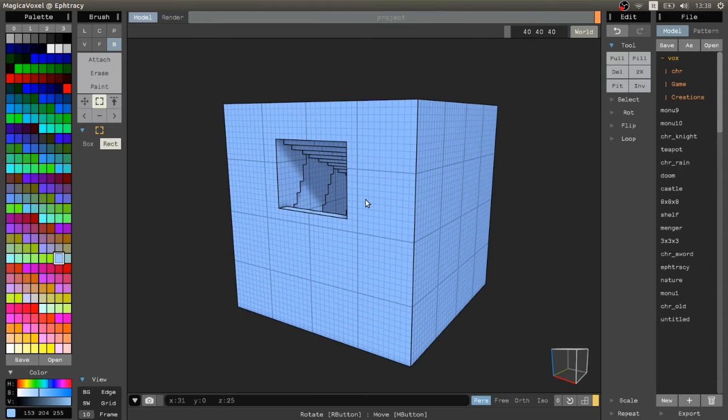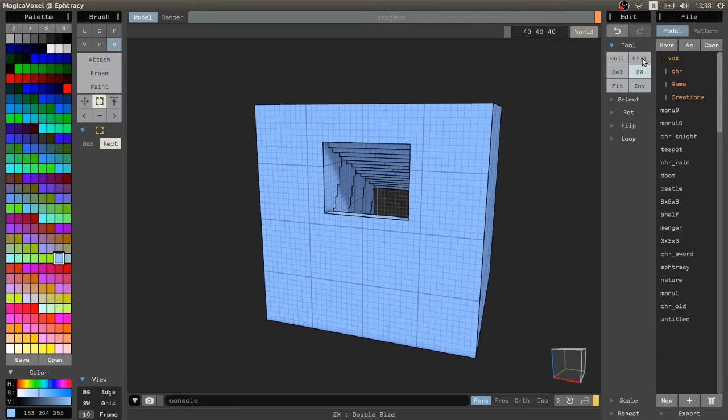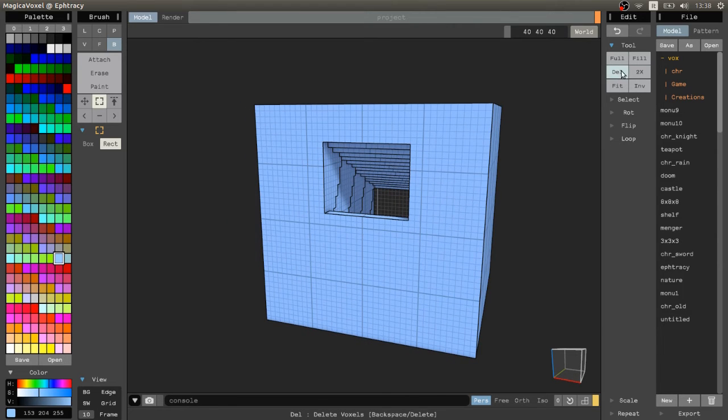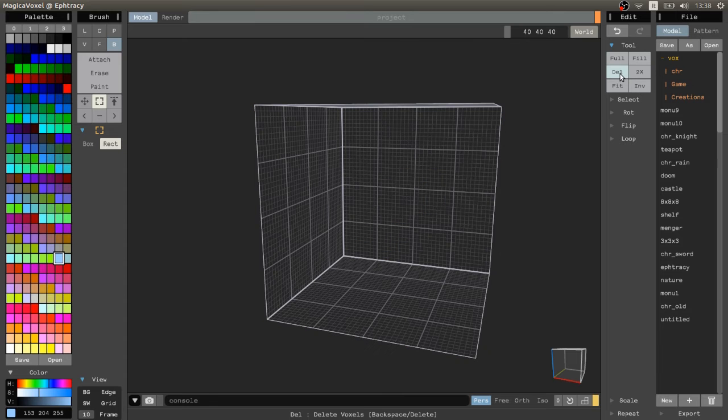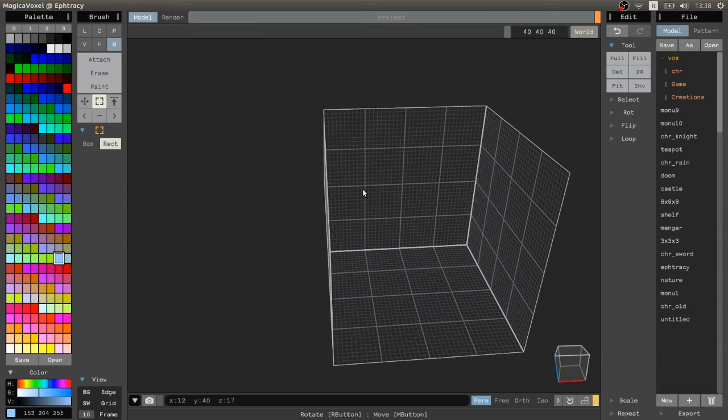We will see all the tools later, but for now we will delete all the voxels in the scene by pressing the delete button. Now we have a clean scene.